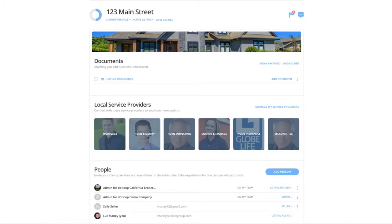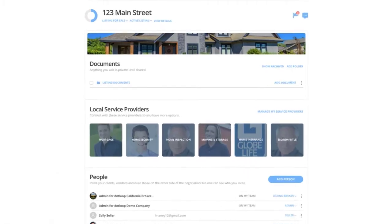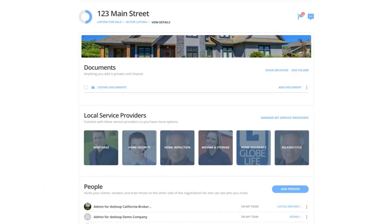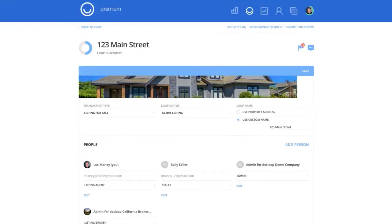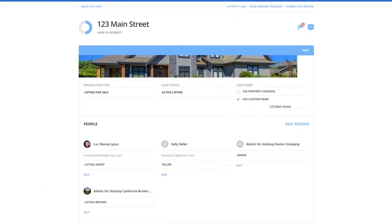So in my loop, once I create my listing, the first thing that I need to do is go into my details page and fill out all of the important information about the transaction. Anything I put into my details page will populate my forms for me so that I don't have to manually fill out the same thing over and over again on multiple forms.